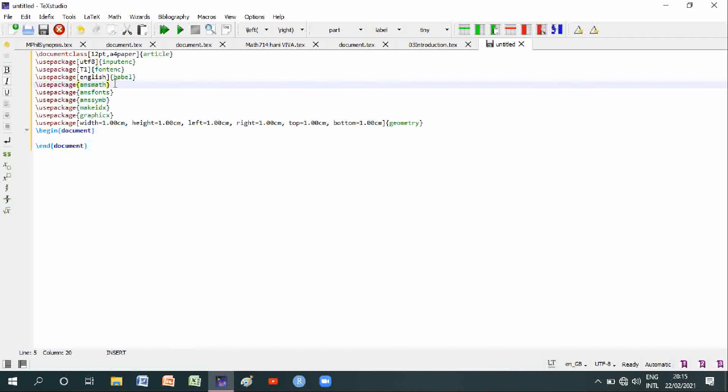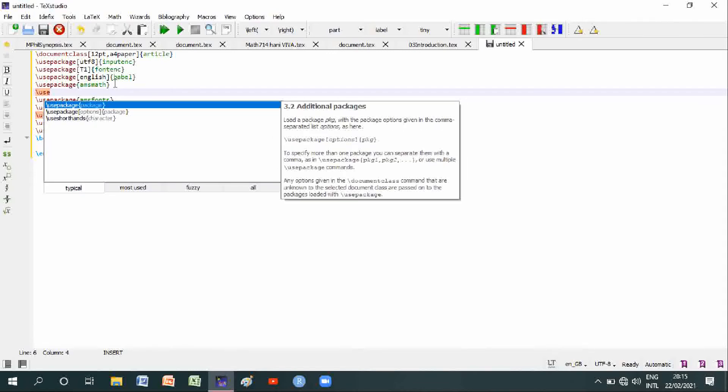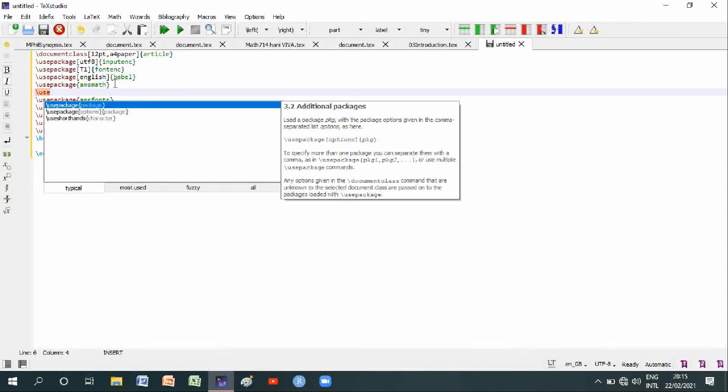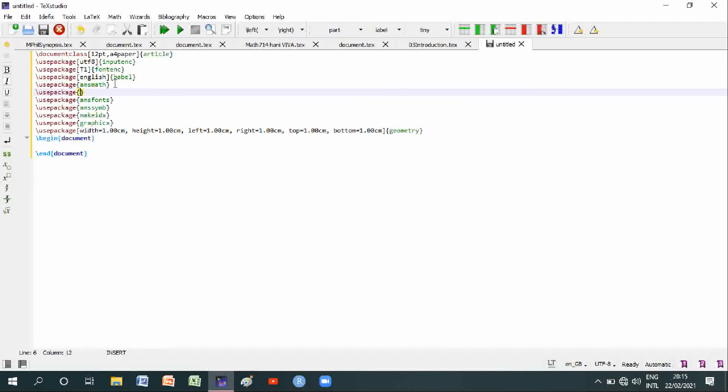Use package, backslash usepackage, r-a-g-g-e-d-r-i-g-h-t-2-e (ragged2e).